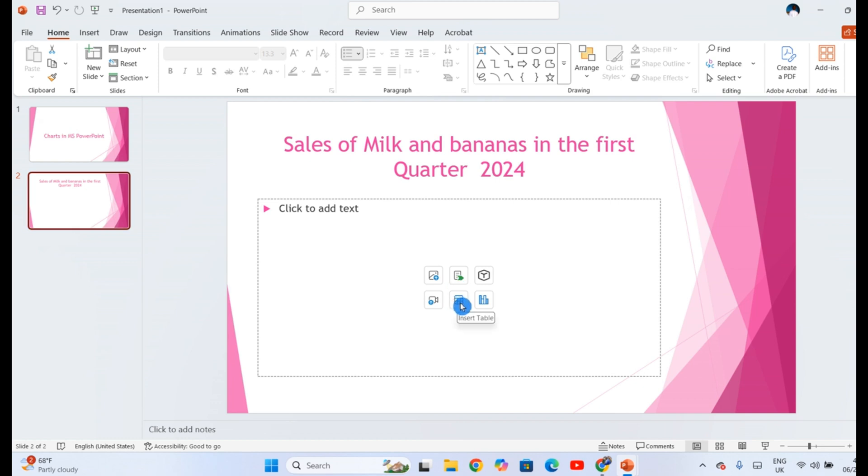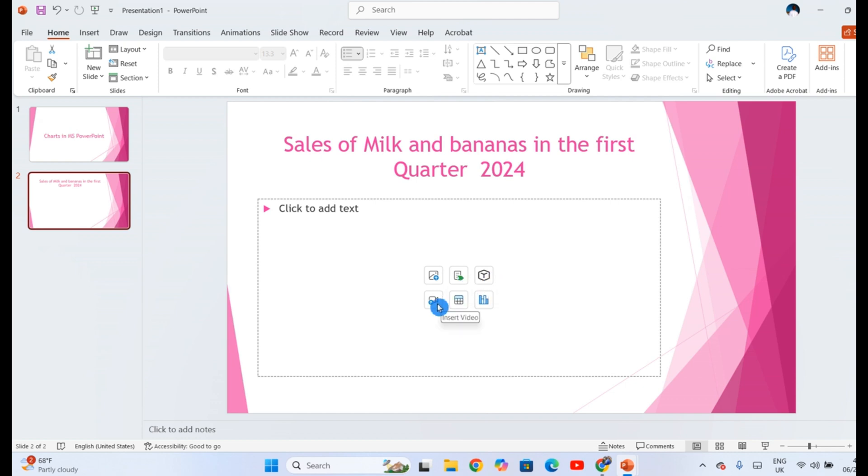In the center here, you'll see quick options. For example, you can insert a picture, smart art, 3D models, a video, or a table. The last option here is insert a chart.